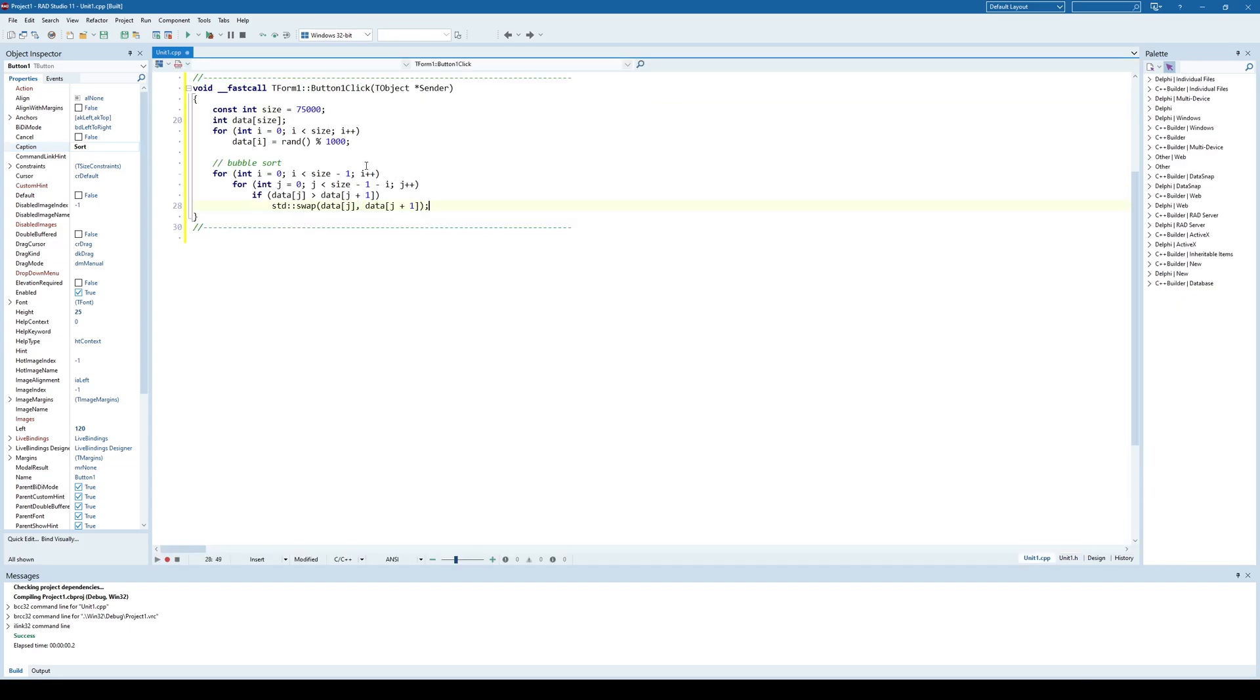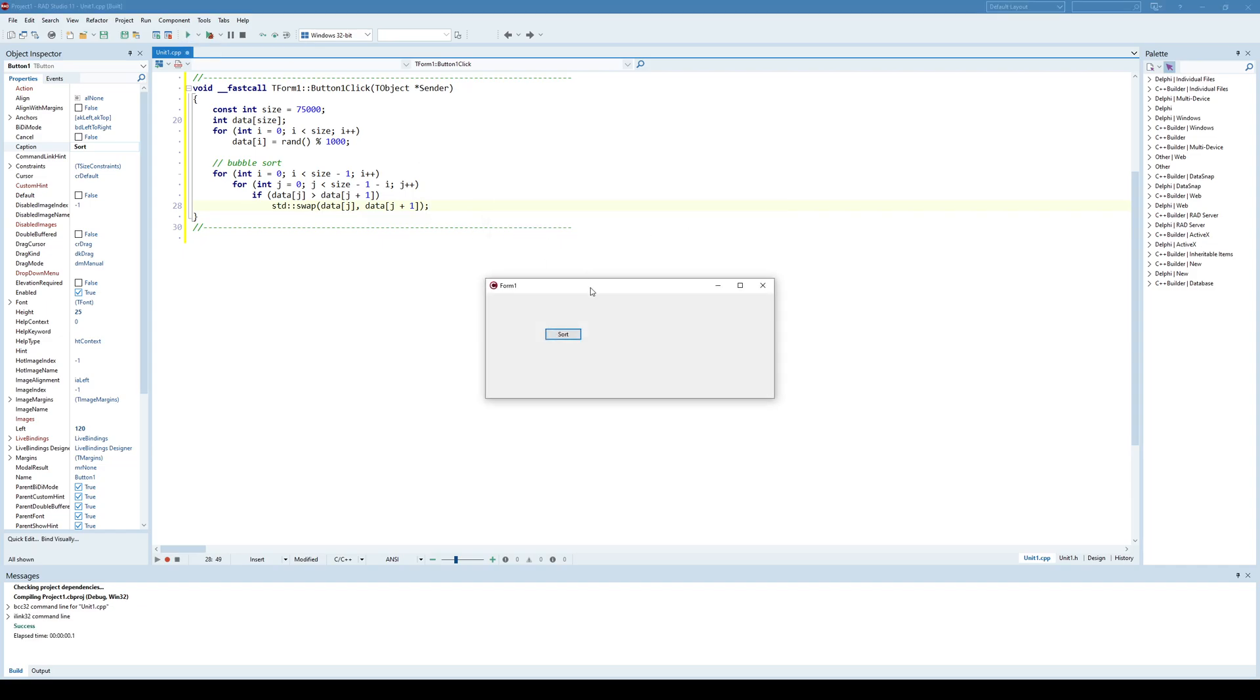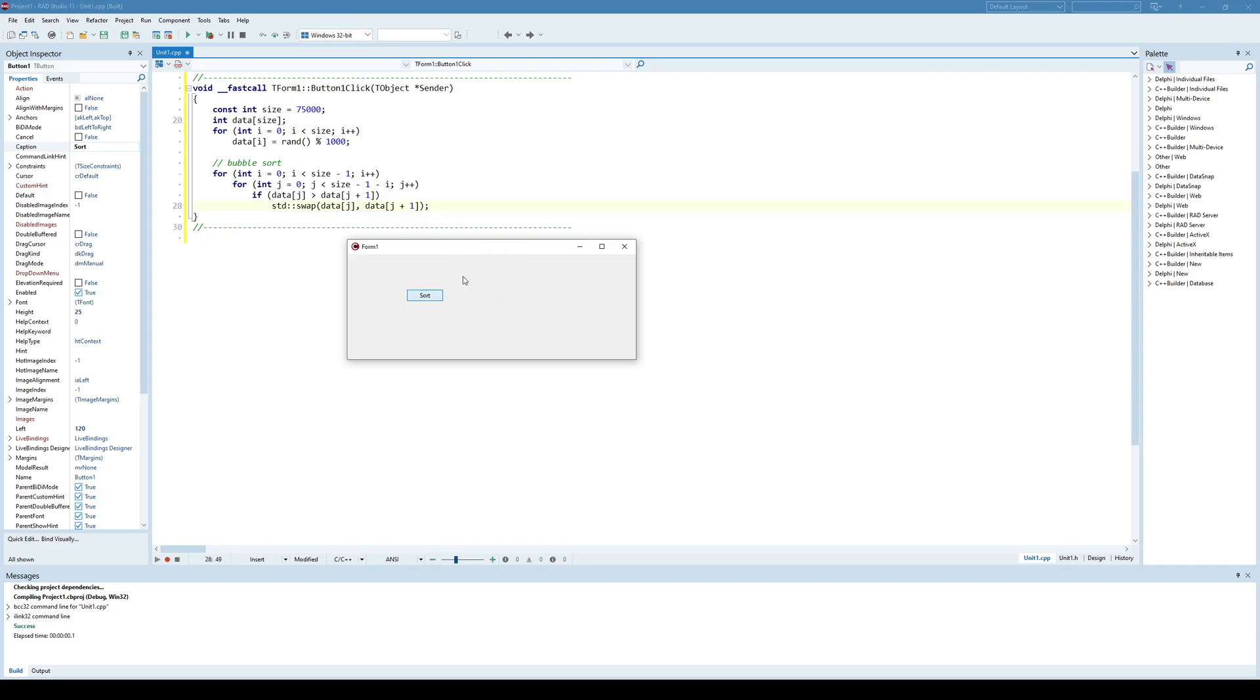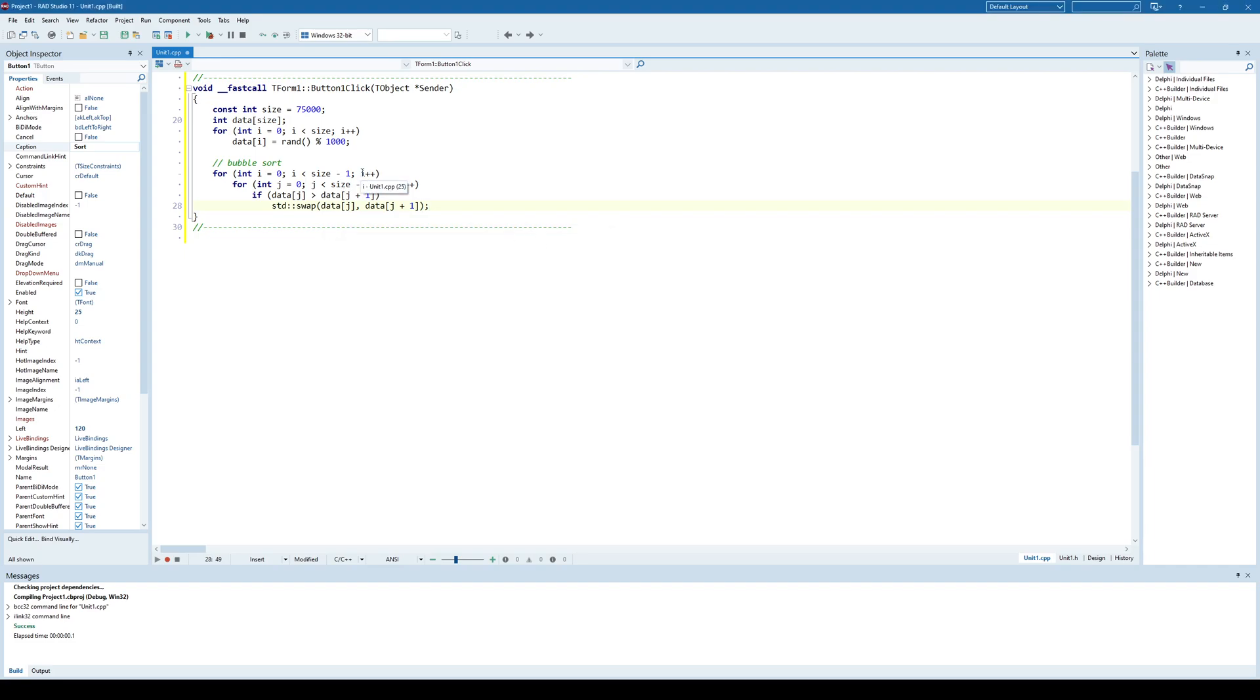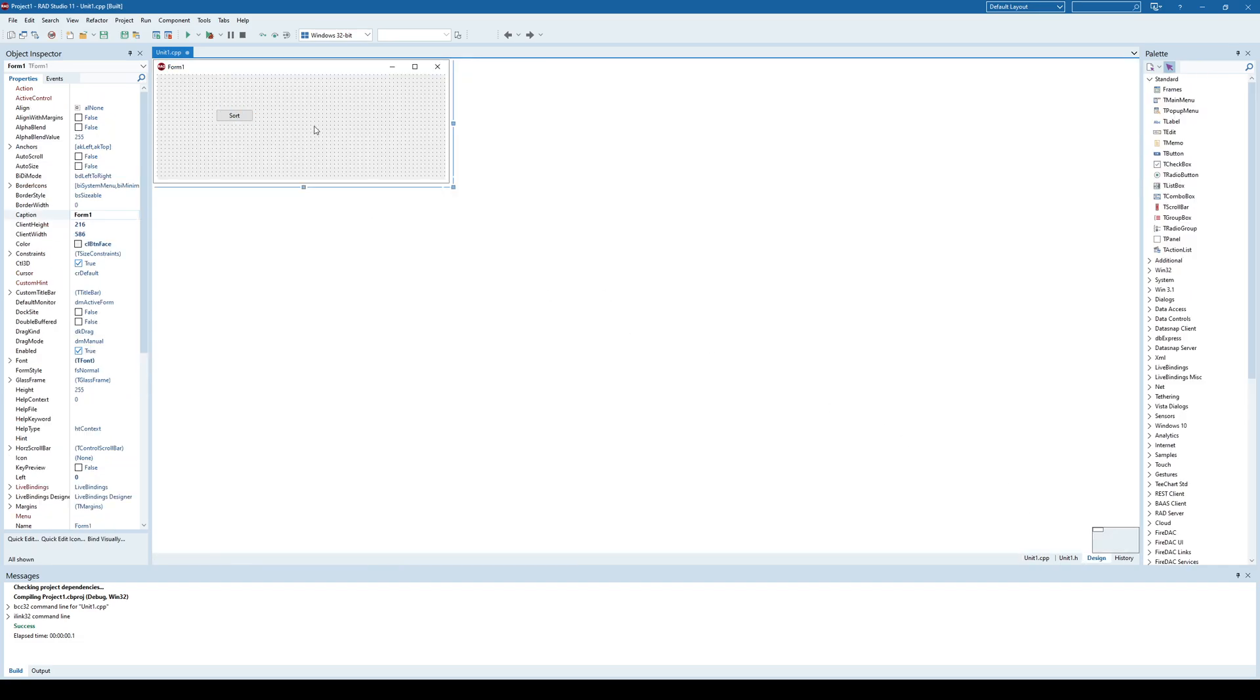this code will do a bubble sort on some array. And if I run the application and click sort, now he is sorting in the background and my application is frozen until that sorting isn't done. But what would be good if I could notify my user somehow that the sorting is in progress and that he should wait a while.